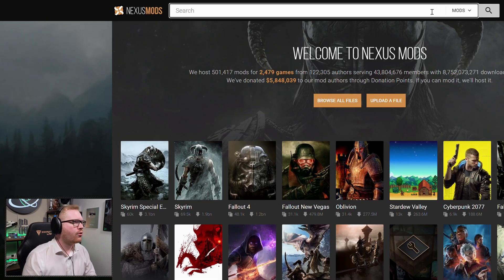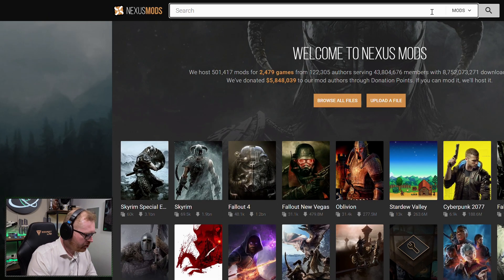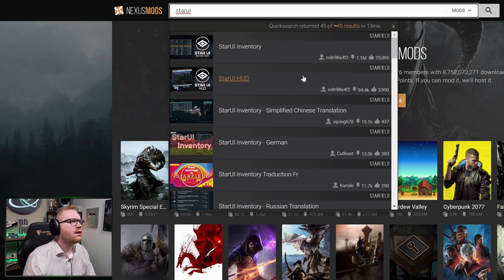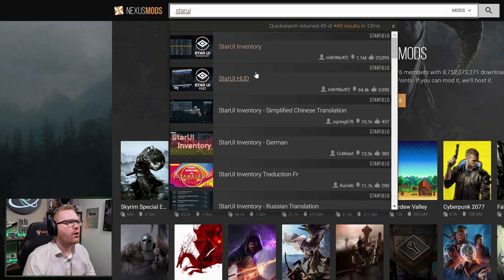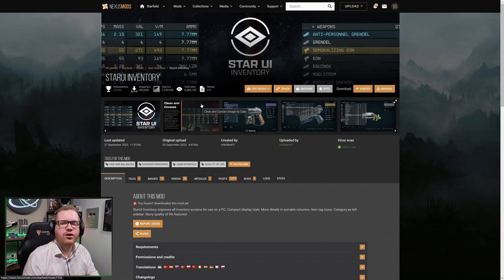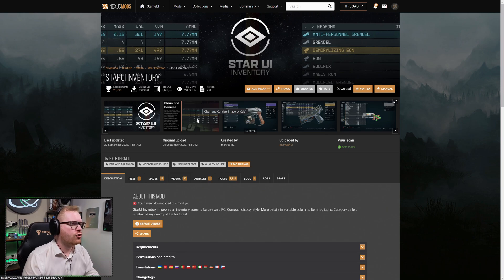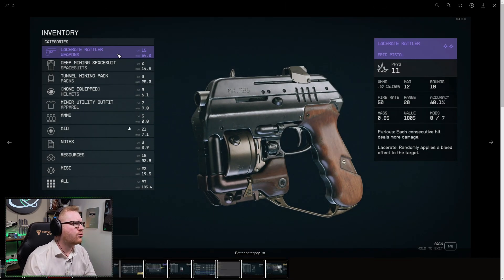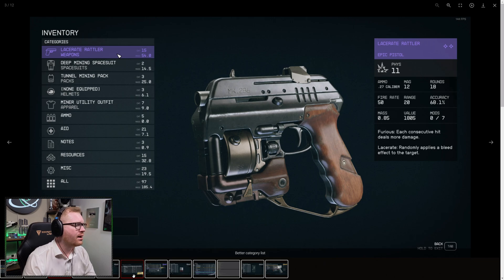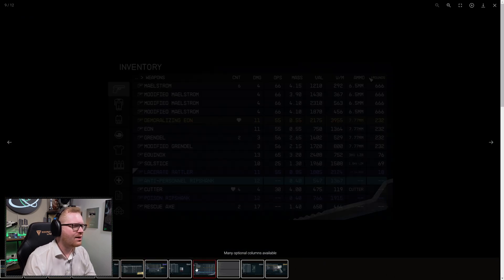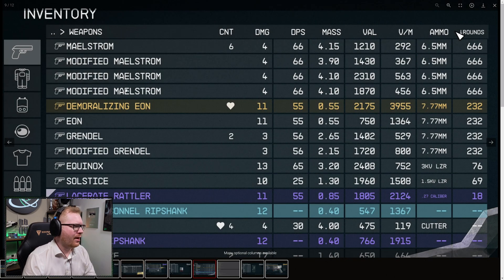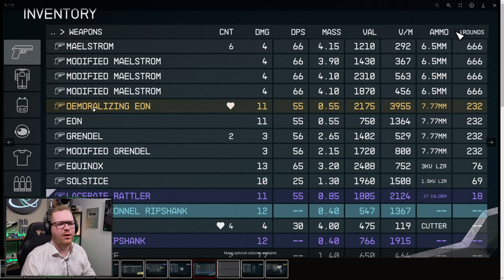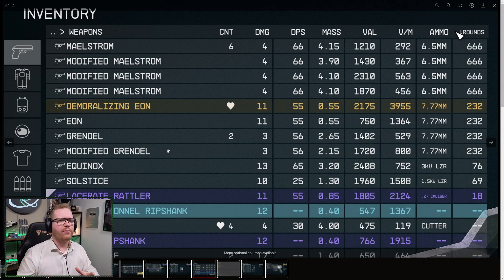We're just going to start by going up here to the top and search StarUI. And as you can see, there exist two mods here. There's one called StarUI Inventory and StarUI HUD. The StarUI Inventory, as you can see here, changes your inventory to have a lot more information displayed. You get all the different values, better naming, more compact. It's just a better HUD. It looks better, you get more information.